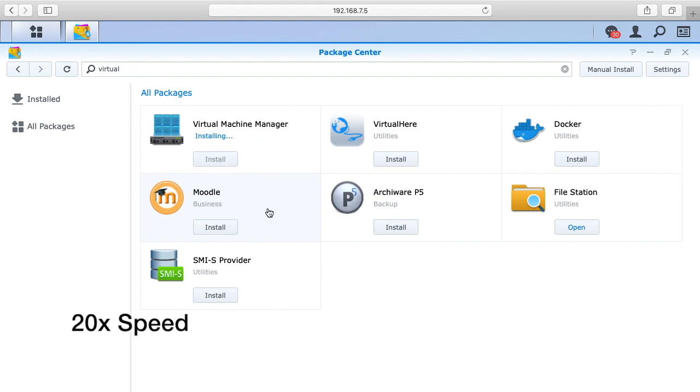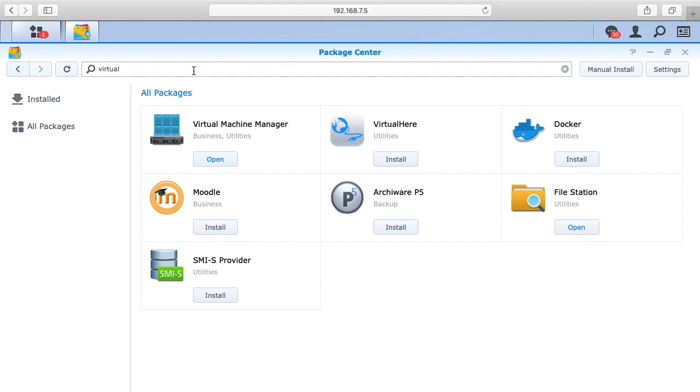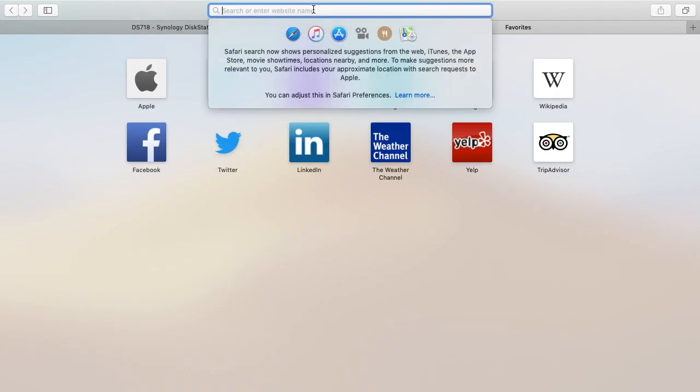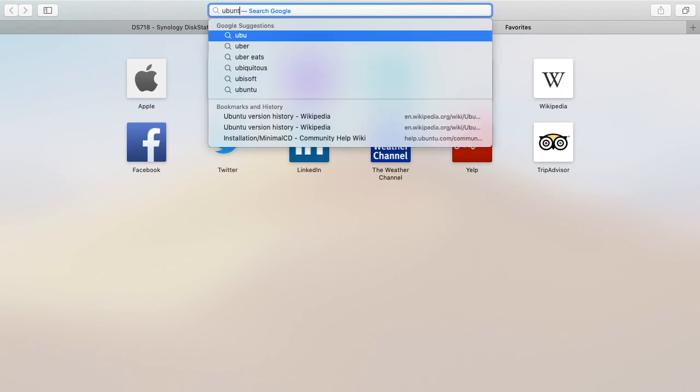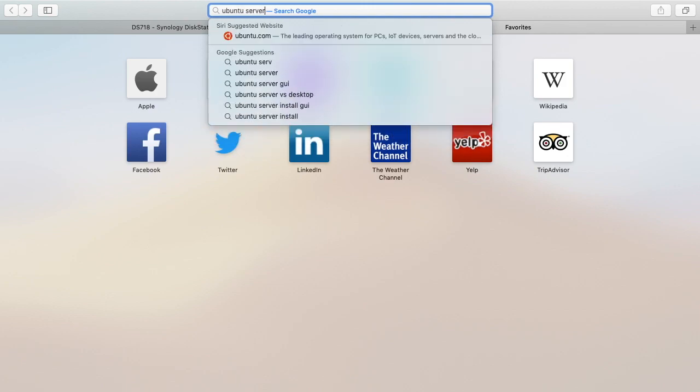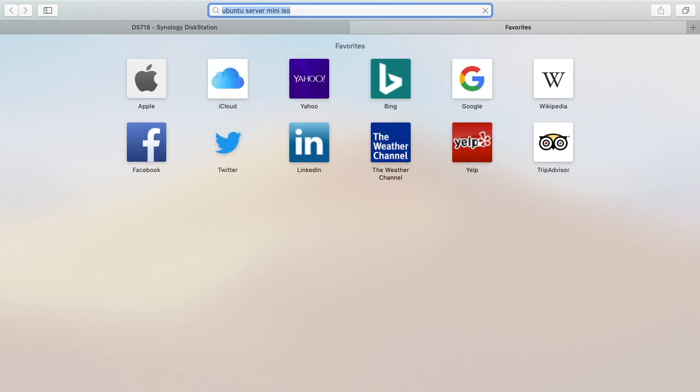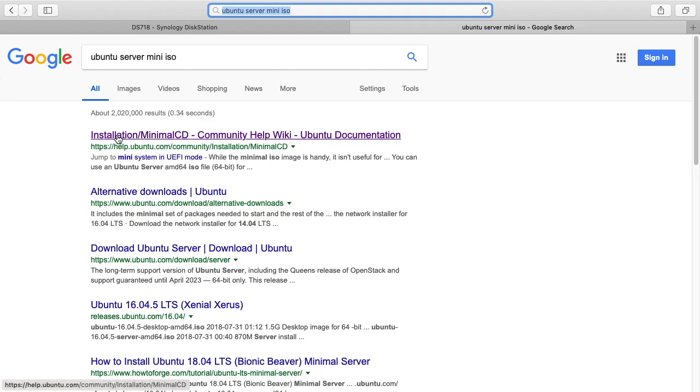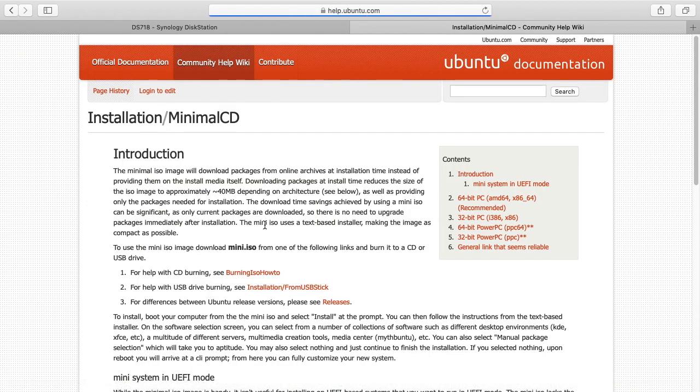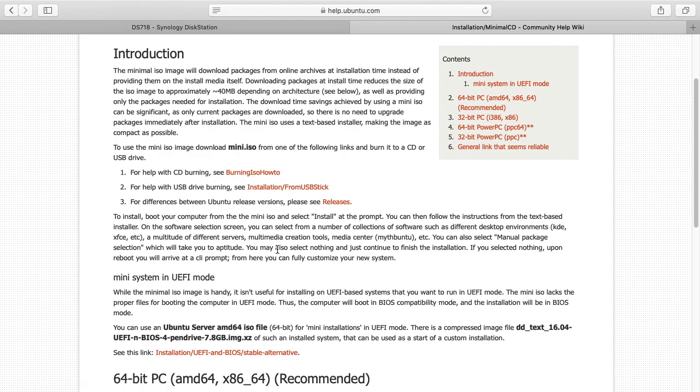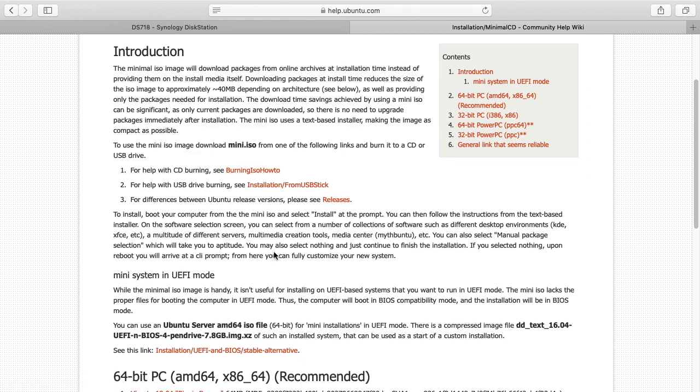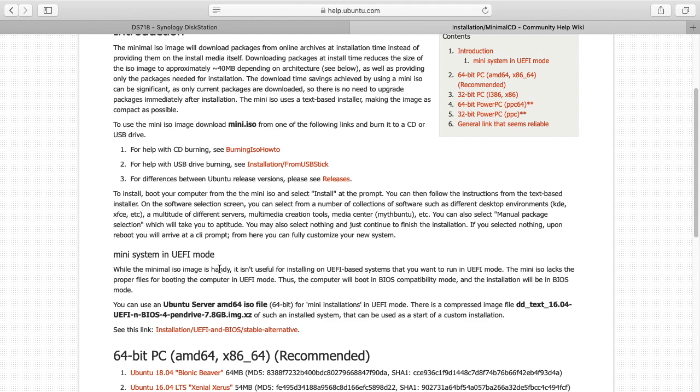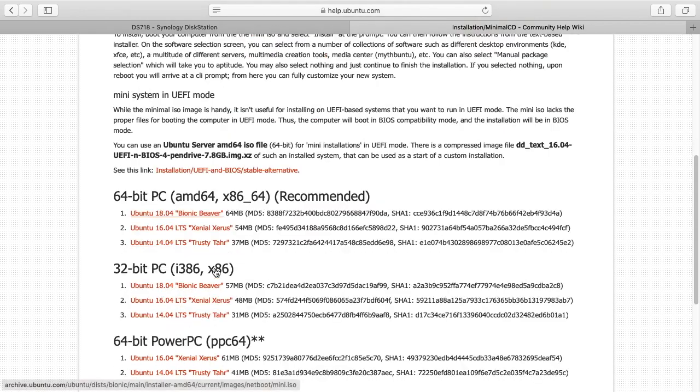It's downloaded. Before we open that, we want to download an ISO. I'm going to open up another tab here and search for Ubuntu server mini ISO. It'll be this first link that says installation minimal CD. Something important you might notice here is it says the mini system we're going to be installing doesn't support UEFI mode, so we'll be using BIOS mode. BIOS mode is kind of the old mode. We'll come across that in a minute.